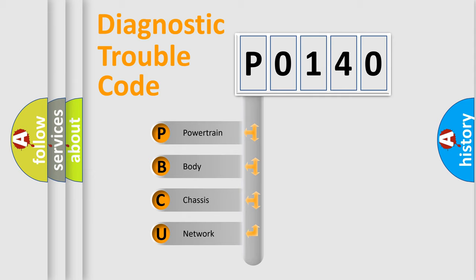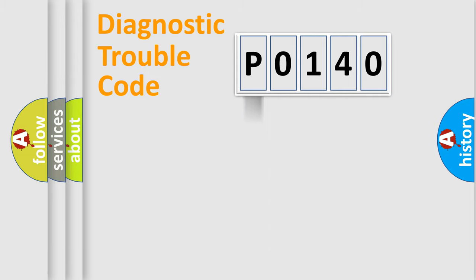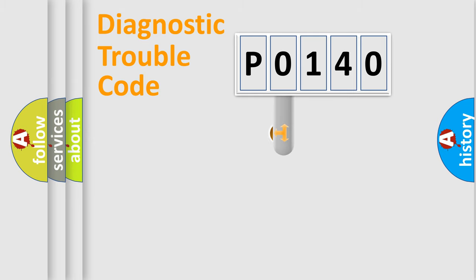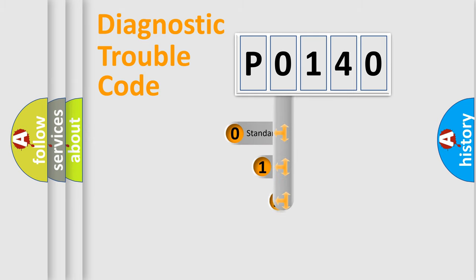We divide the electric system of automobile into four basic units: Powertrain, Body, Chassis, Network. This distribution is defined in the first character code.